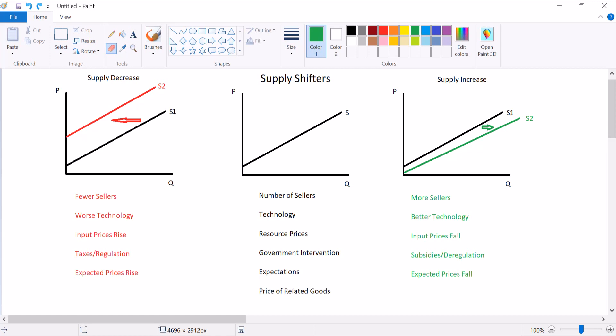Next, price of related goods. We did this with demand. There were complements and substitutes for consumption. There's also complements and substitutes for production. A substitute in production would be something that you make instead of your product. So this often happens in agriculture. You can plant wheat or corn, but not both in the same plot of ground.